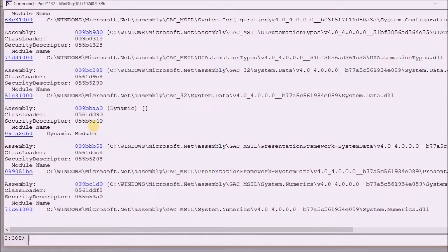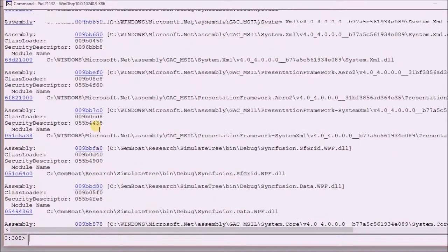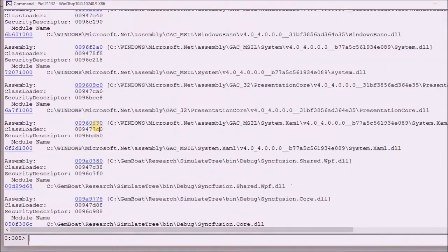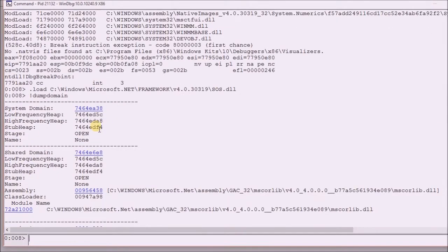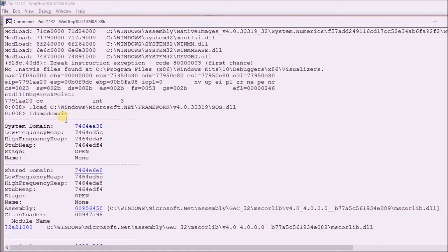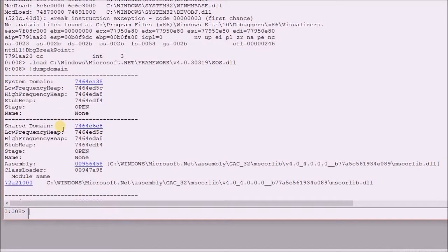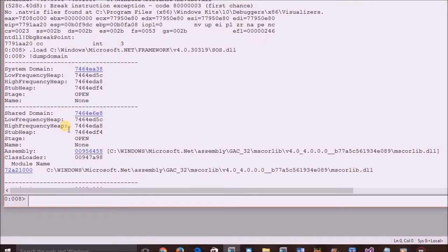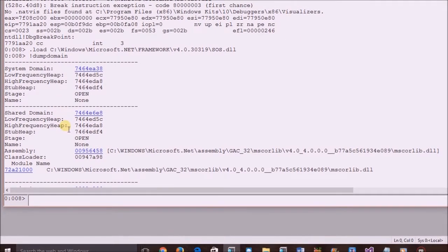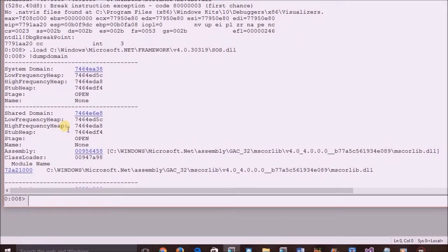The result is printed, listing all application domains in the application. In a similar way, users can execute all the commands listed in SOS DLL. Thanks for watching.